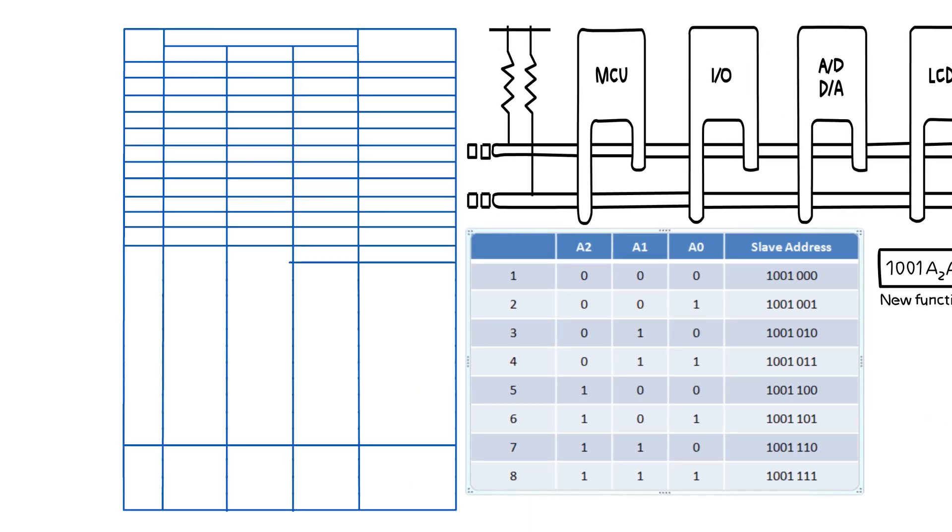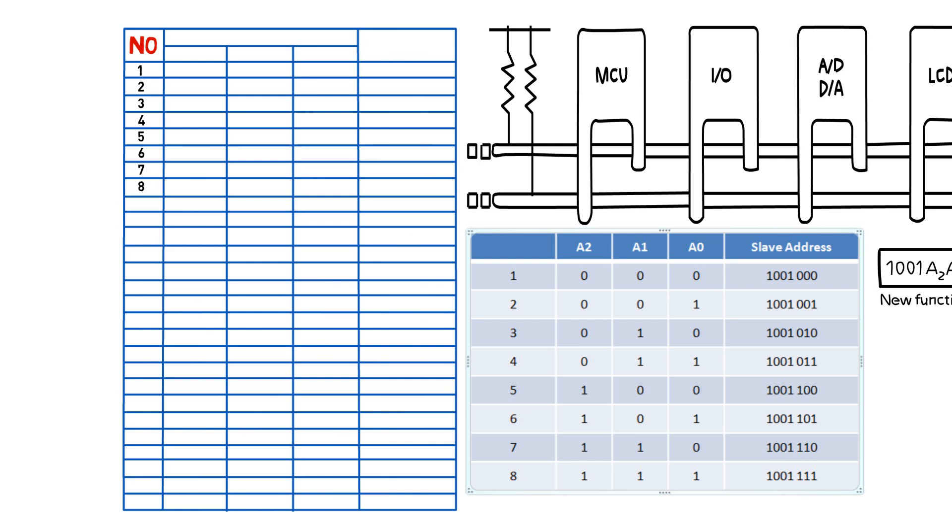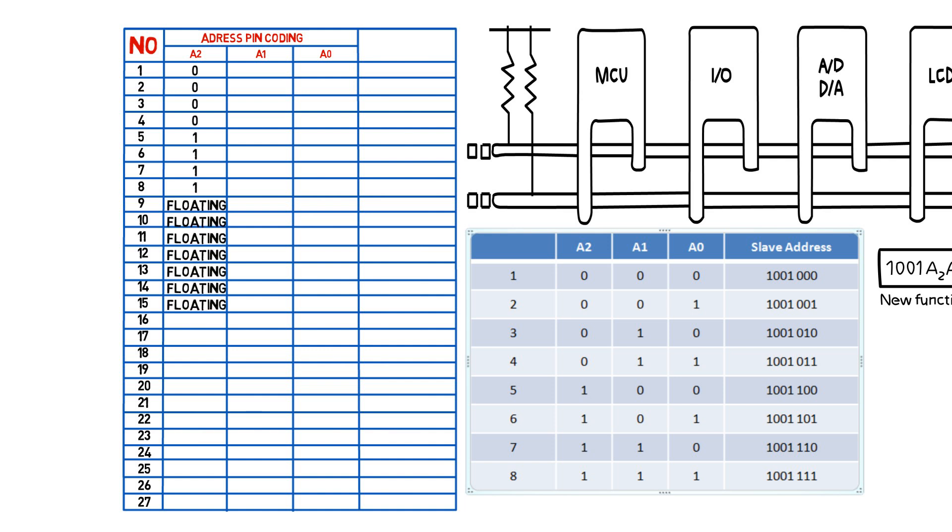Pins of course are valuable, so NXP has devised a novel way to increase the number of I2C addresses with the same number of pins, or by minimizing the number of pins needed for the same number of addresses.